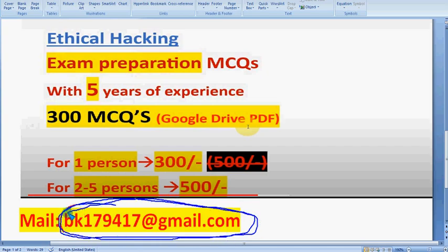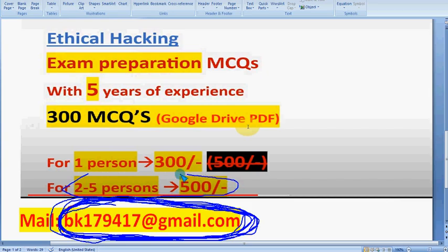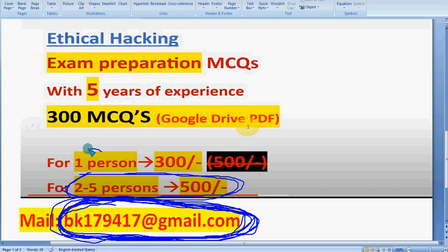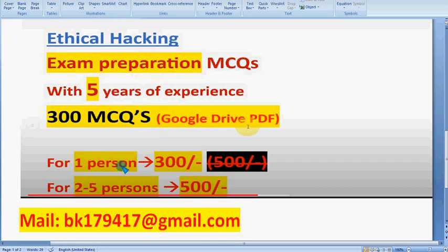Mail bk179470@gmail.com asking for the payment process and I will reveal it there. Only mail if you want to purchase, as first-come first-served priority is followed. The email is also in the description box. For two to five persons combined it's 500 rupees per group; individually for one person it's 300 rupees. The PDF is searchable and easy to revise. Please share this news with your friends and classmates in your WhatsApp college groups.